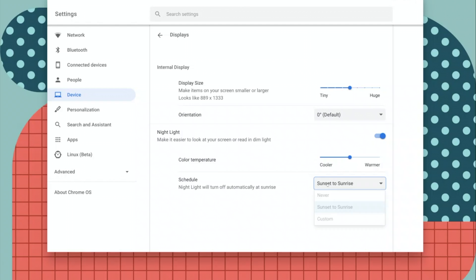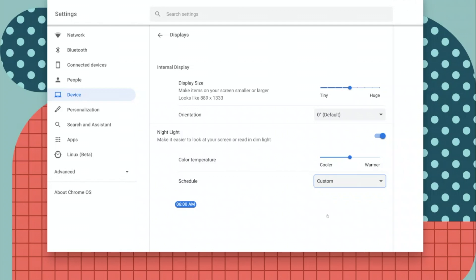Another option is custom, which lets you use the slider here to select at what time it's turned on and at what time it turns off. So you can pick and choose the time where night light is automatically turned on and turned off.